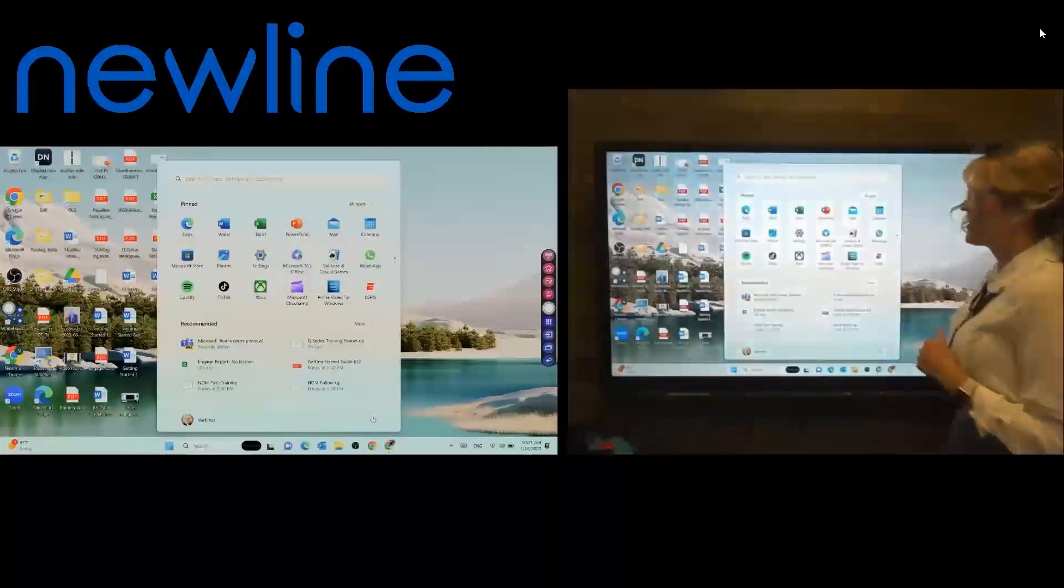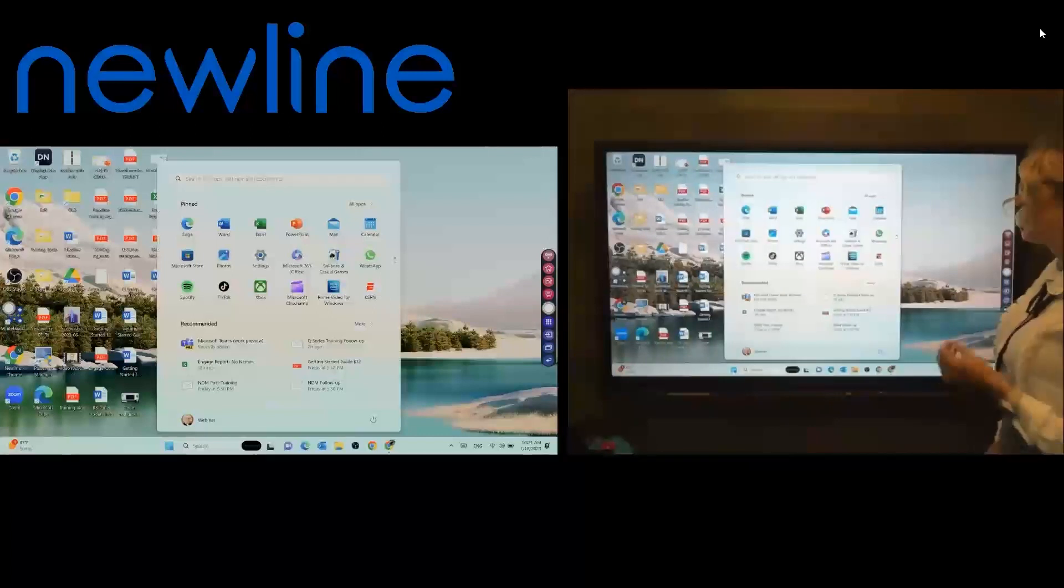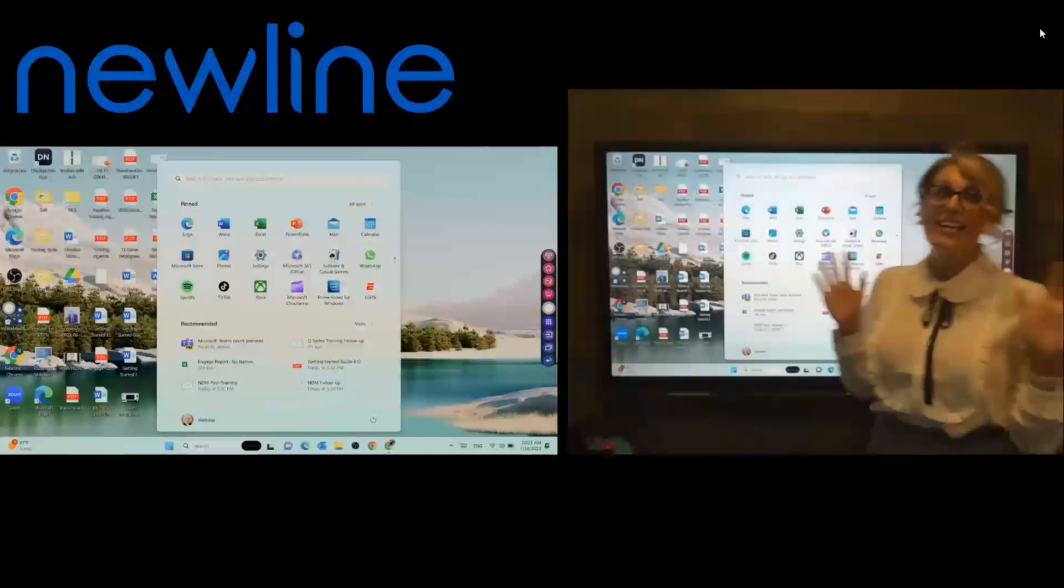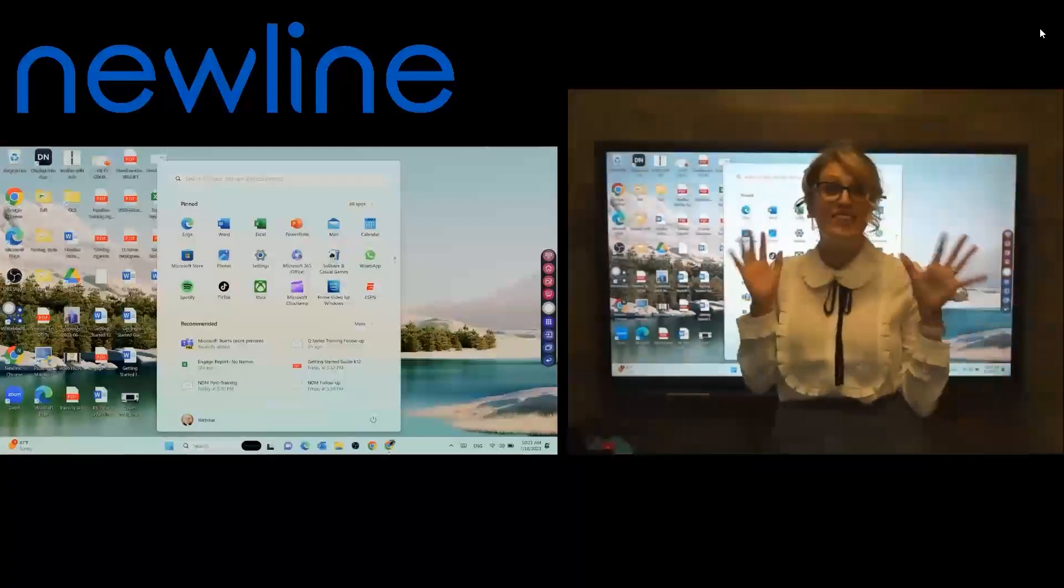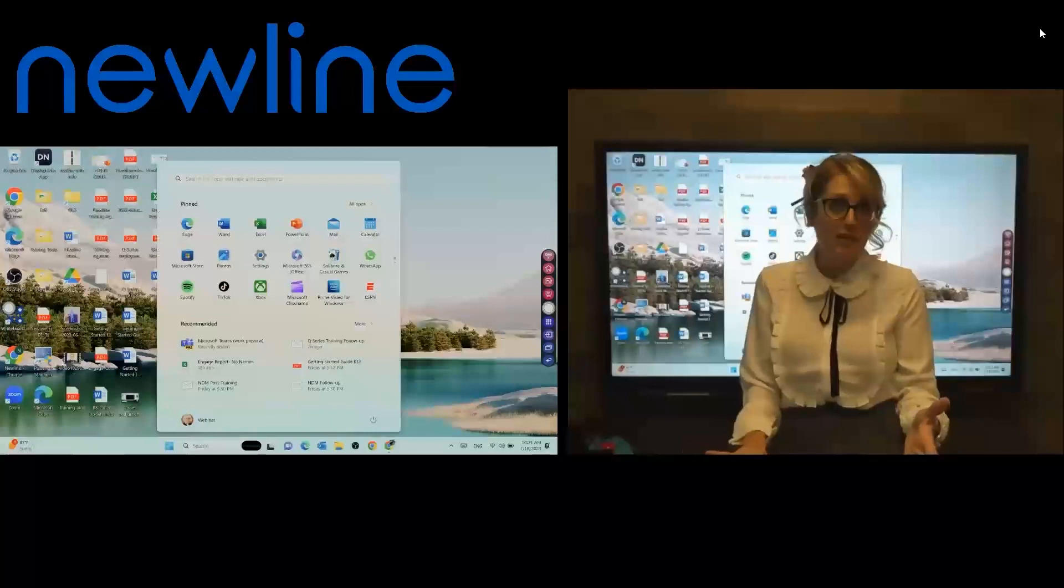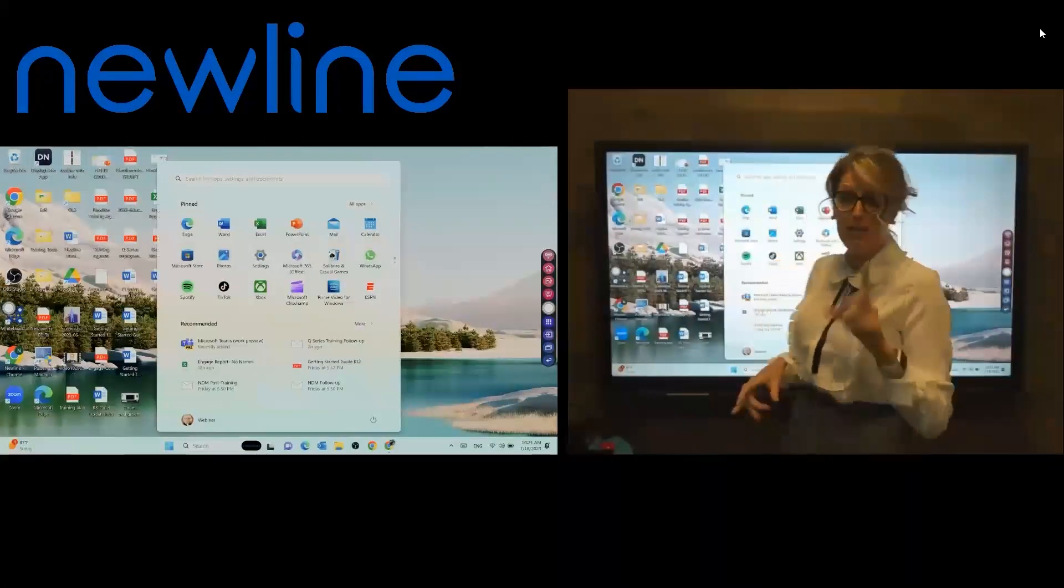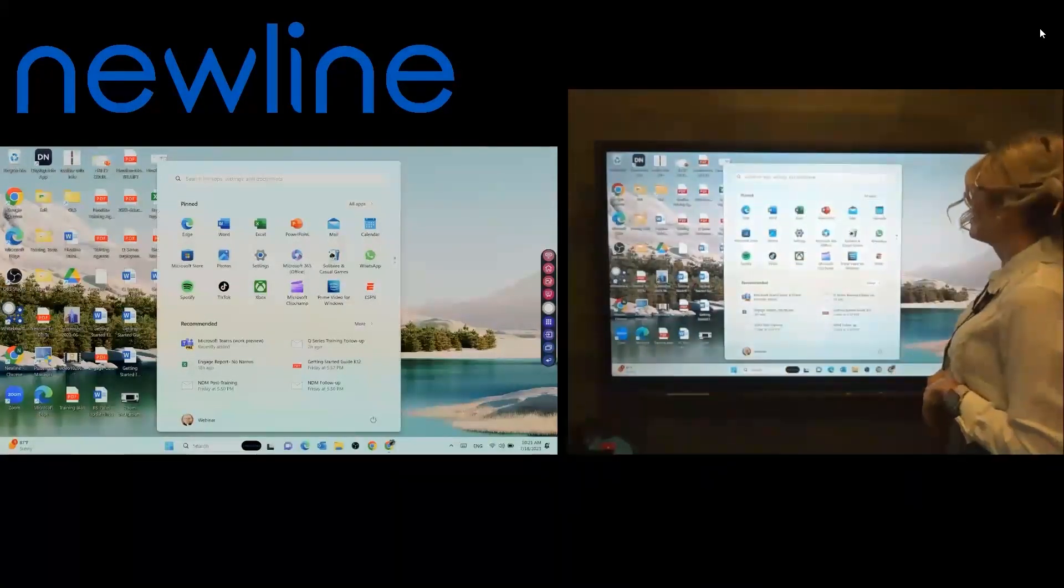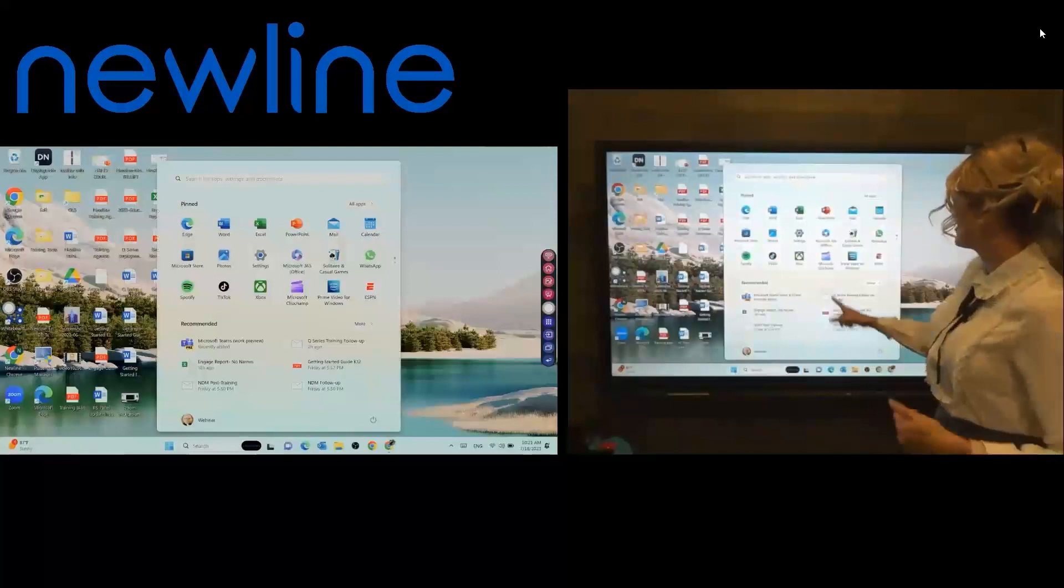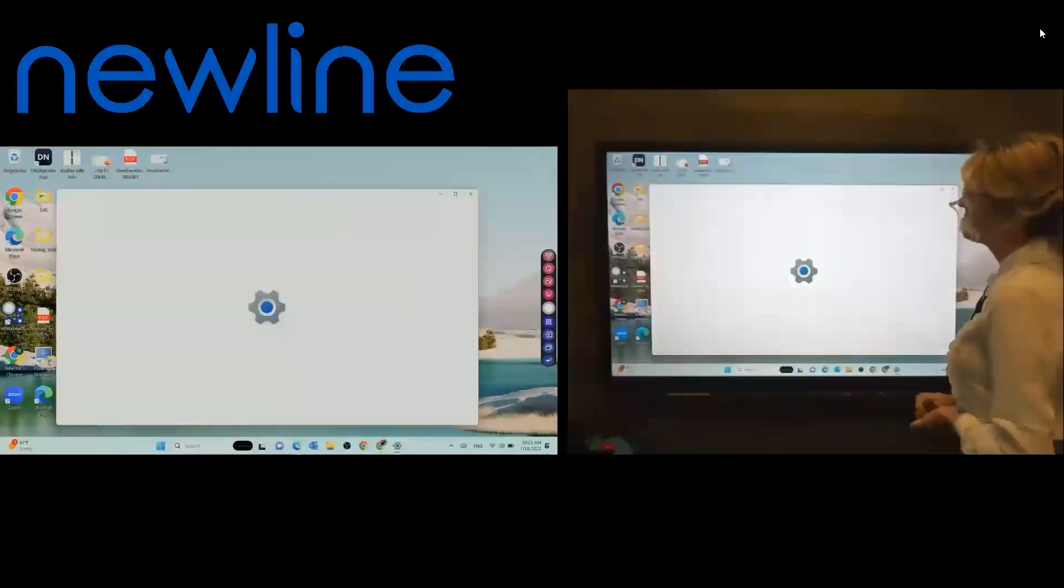And of course, settings is that little cogwheel. I cannot stress it enough. Anytime you see a settings cogwheel, go around the block and meet the neighbors because a lot of your questions actually just have to do with settings. So we're going to pop in here.